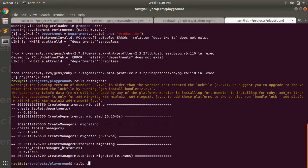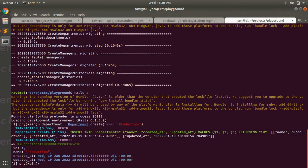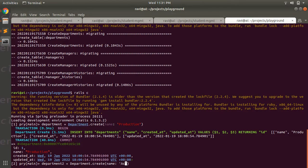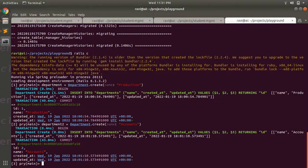Now the migration has run successfully. Open the Rails console and start creating departments. Run `department = Department.create(name: 'Production')`. One department has been created. Let's create another: `department2 = Department.create(name: 'Accounts')`. In a real industry there can be multiple departments, so we're taking examples of Accounts and Production. Now let's create a manager.